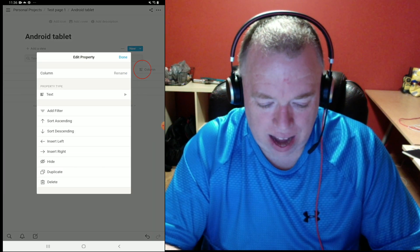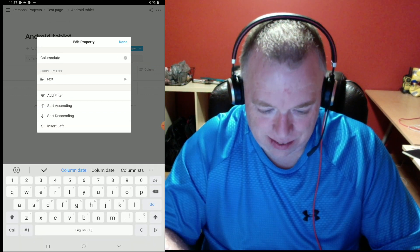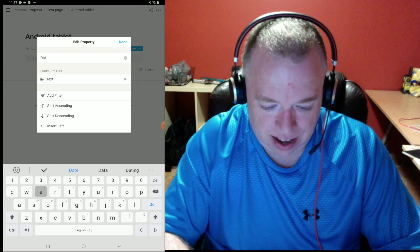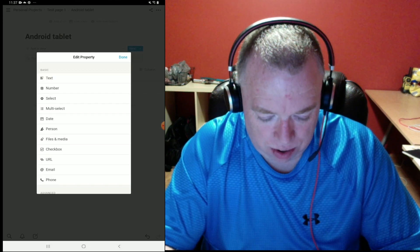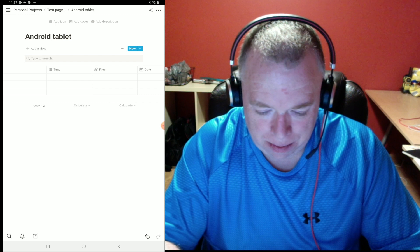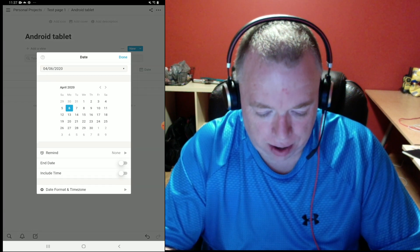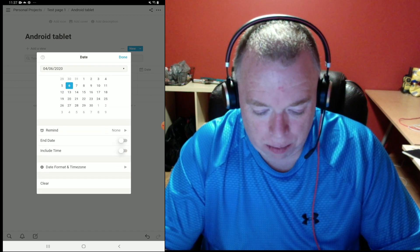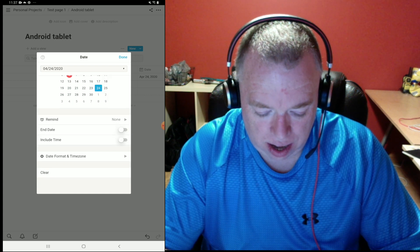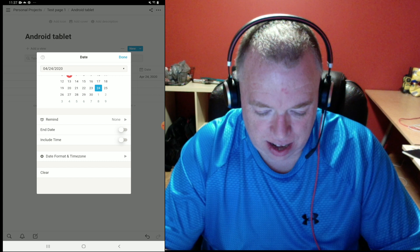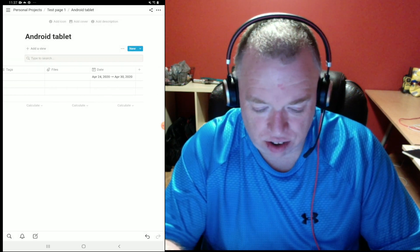If I want to add another column, I hit the little plus button. Let's add a date property — I'll rename it 'Date,' go to property type, click down to 'Date,' and now I have a date field. If I click on it, I get a calendar picker. I can set it to April 24th, and add an end date of the 30th — so now I have a range of dates, just like the desktop client.